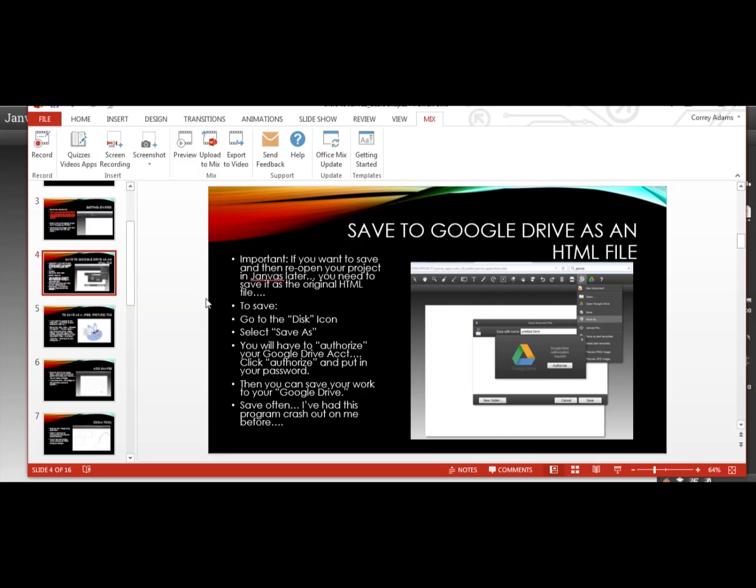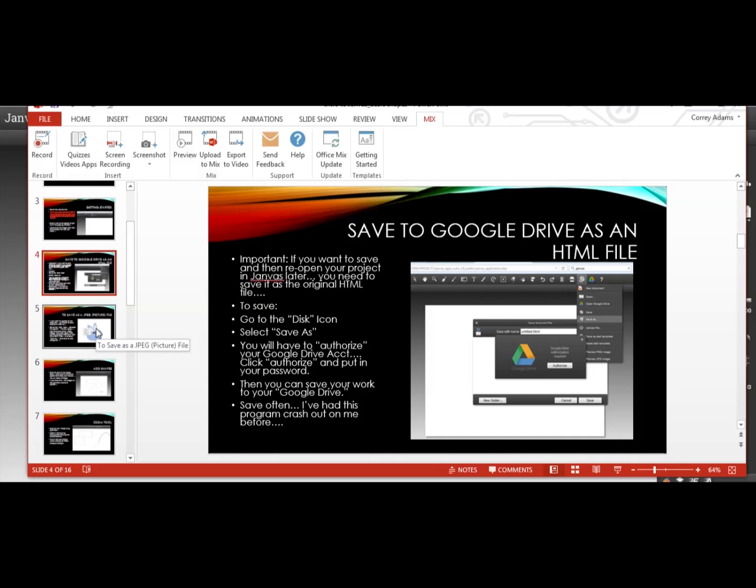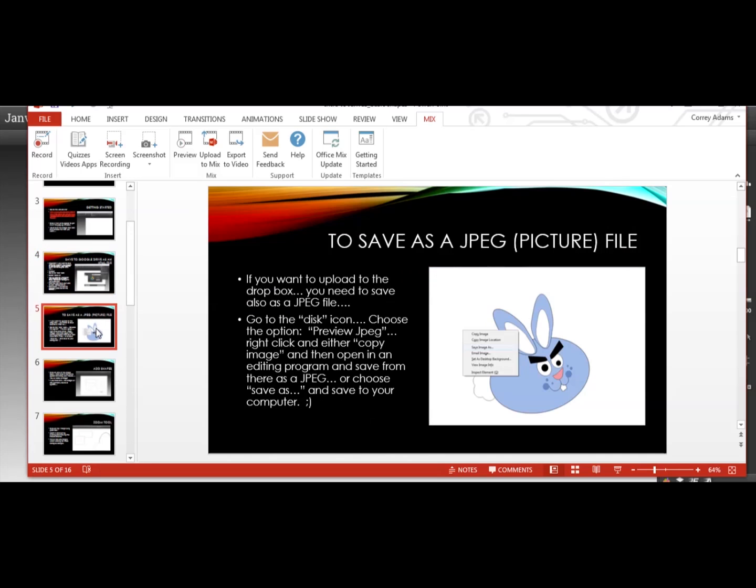So about saving, you guys are going to need to save in two ways. This is kind of important. So you need to save it as the original HTML file to your Google Drive. That's the only way you can save the HTML file that I know of. Because that will save all your layers. You would have to open this HTML file because Janvus won't open any other file type. I've tried JPEGs and PNGs. It won't open them. But to upload to the Dropbox, I need you to save it as a JPEG. So make sure you know how to save it as both ways.